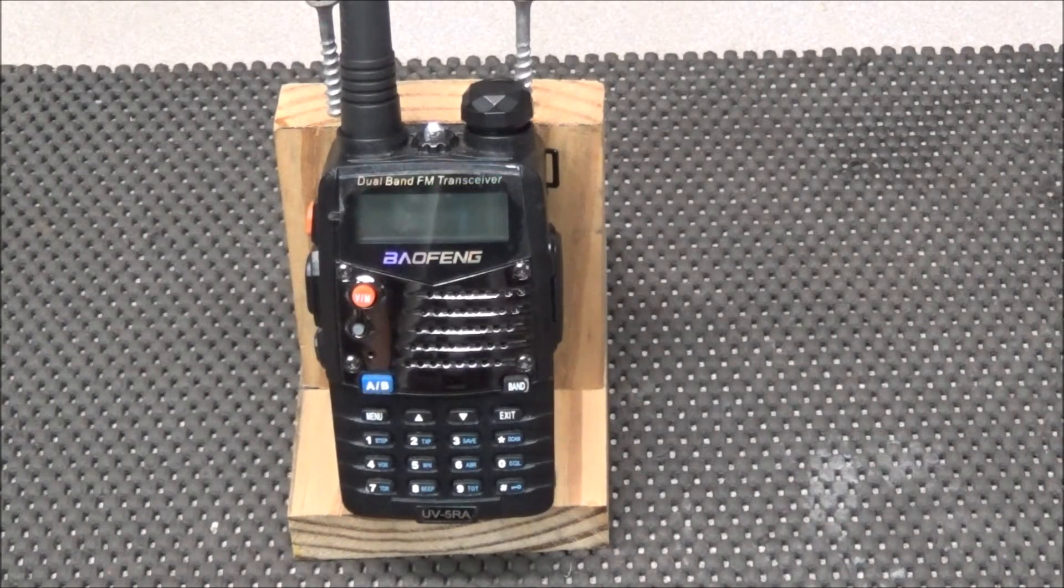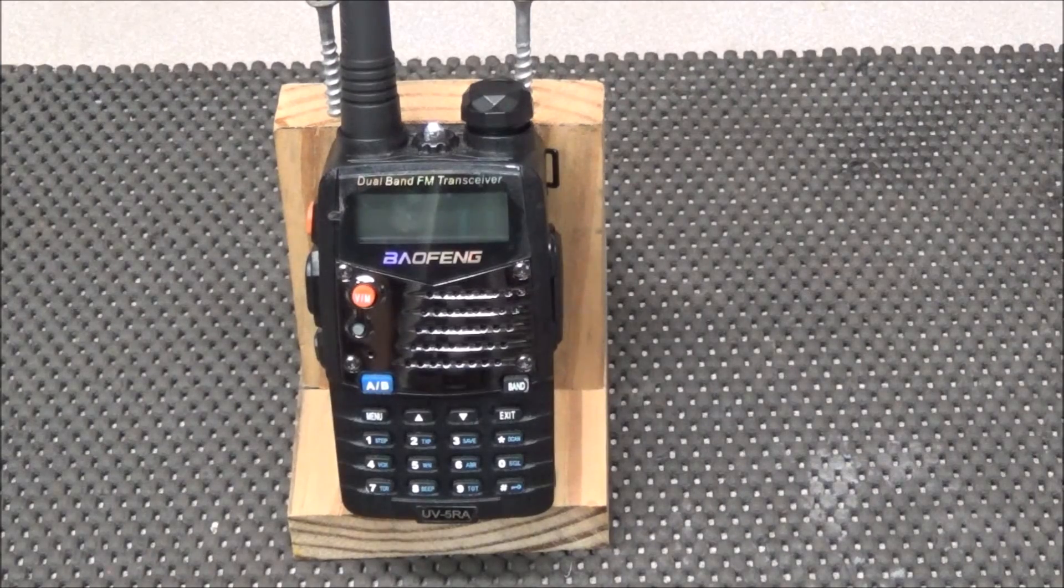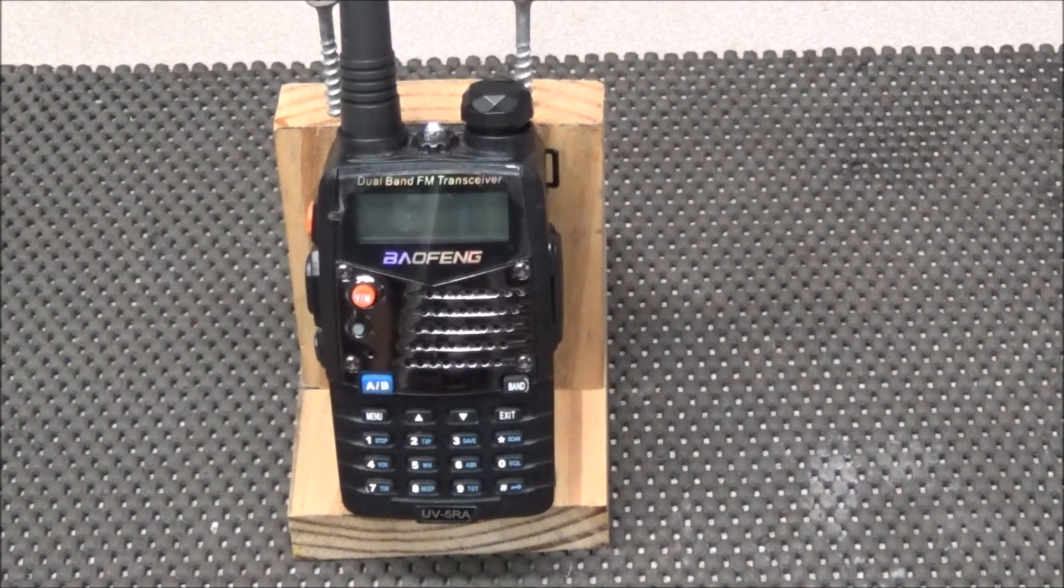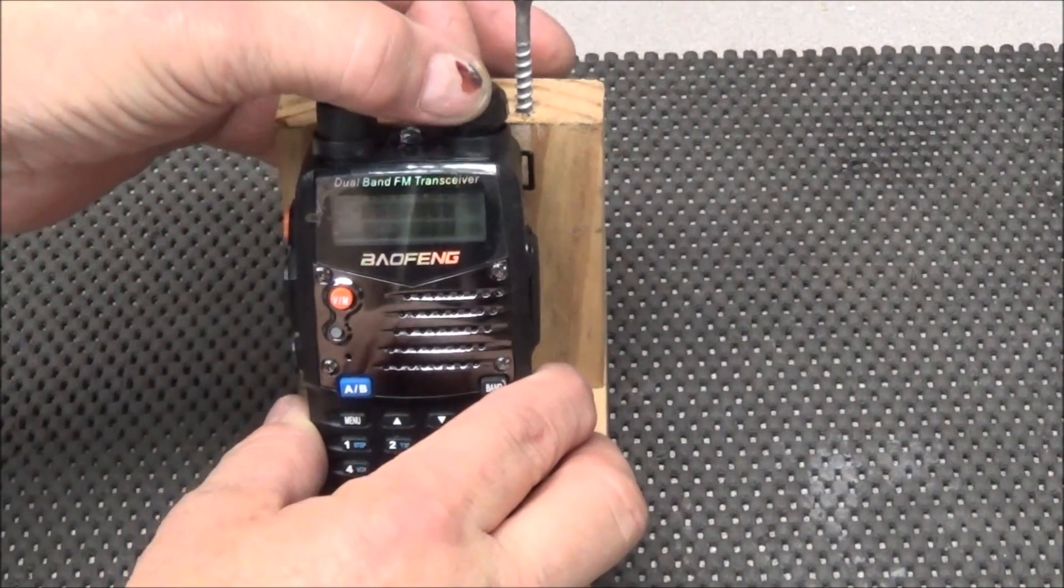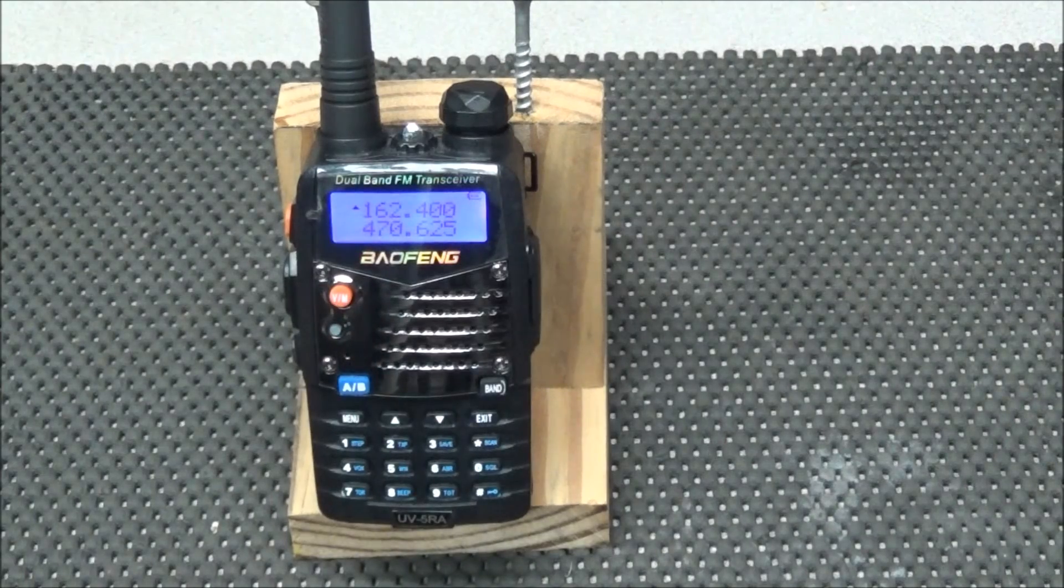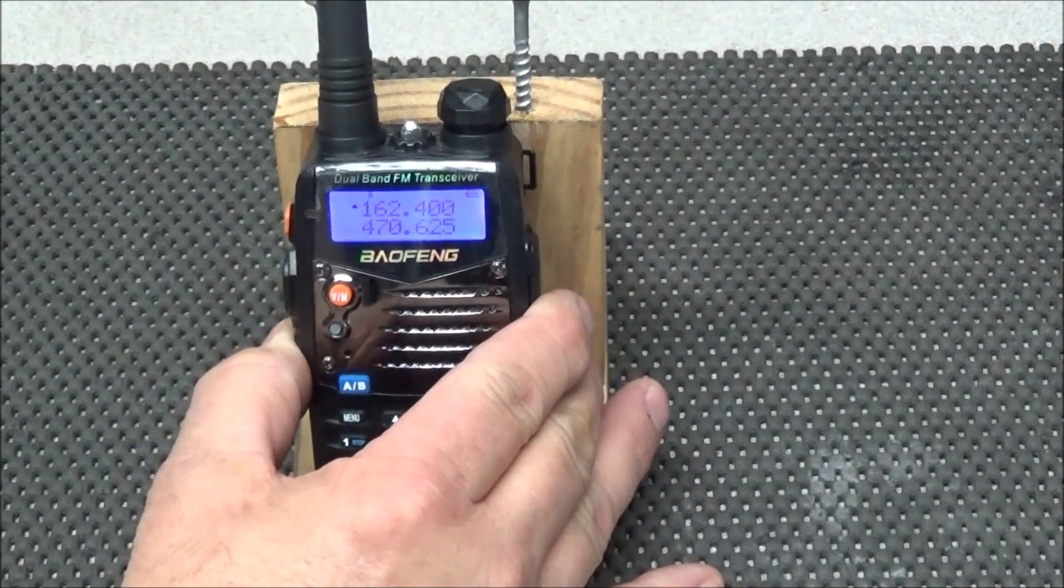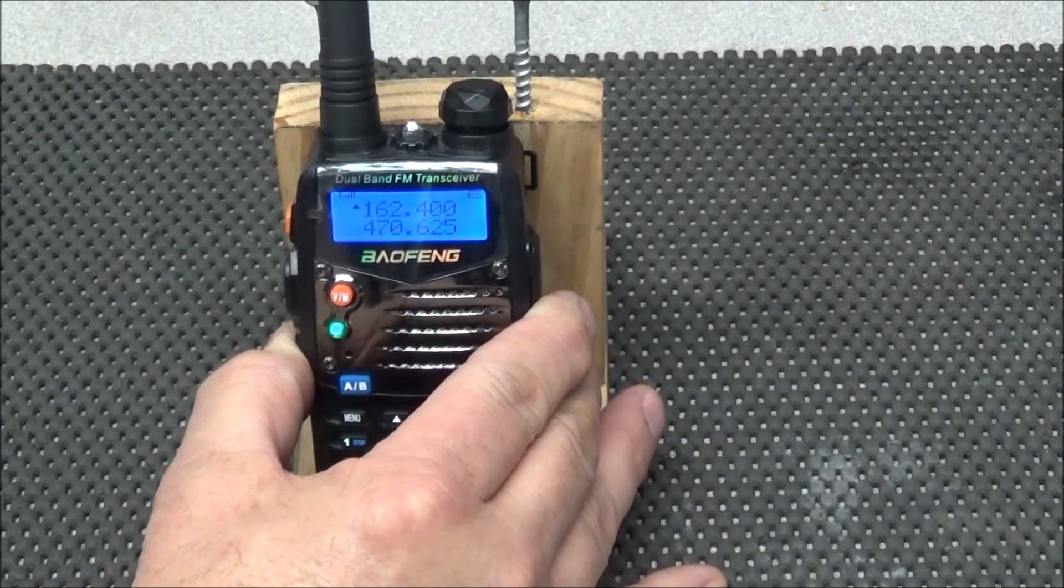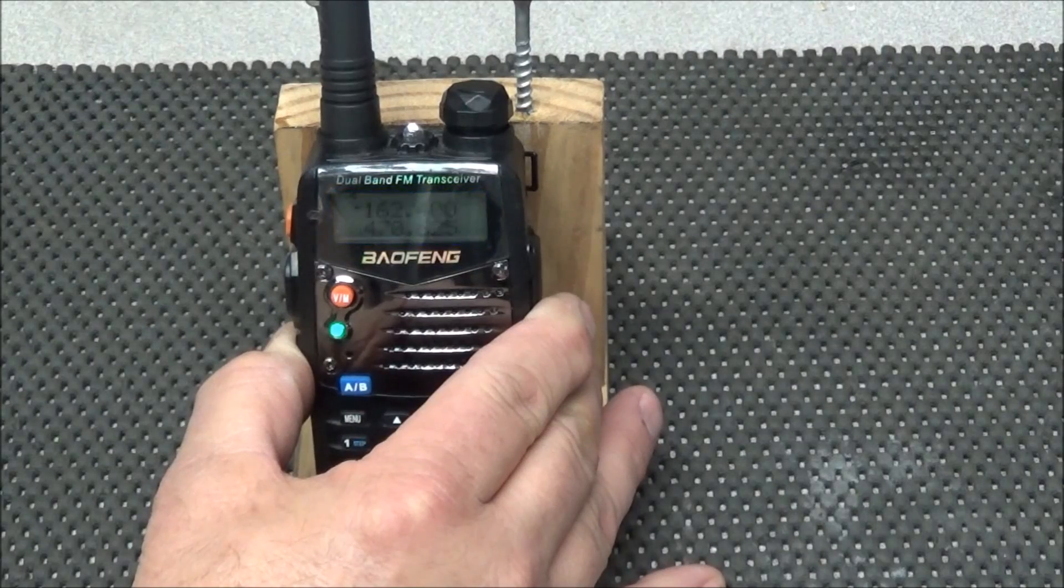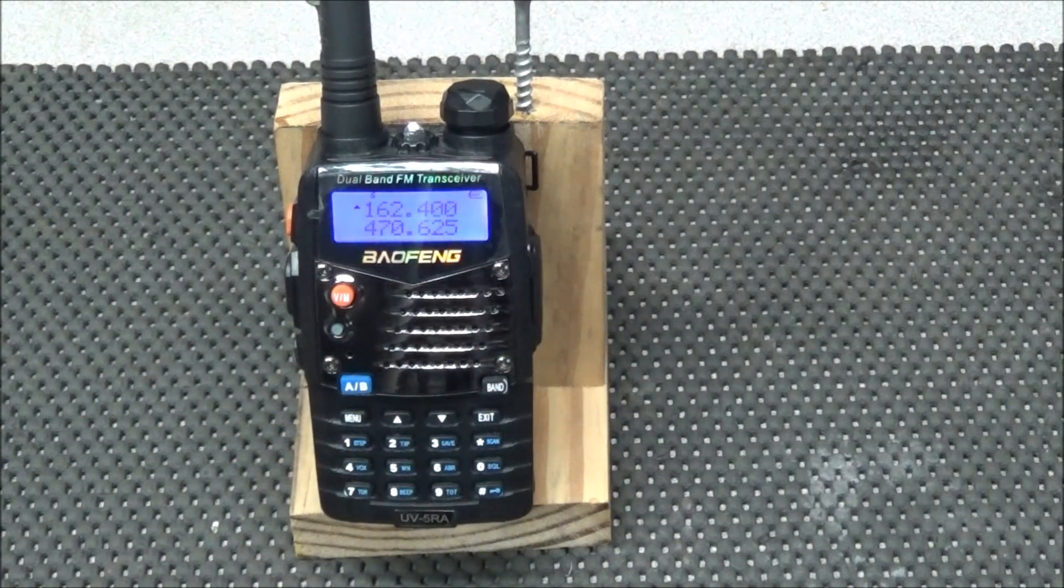A friend of mine dropped this by, complaining about no receive. You turn the radio on. You don't hear anything. You mash the monitor button. You see the green light comes on. The LCD turns blue, showing it's receiving. But nothing coming from the speaker.